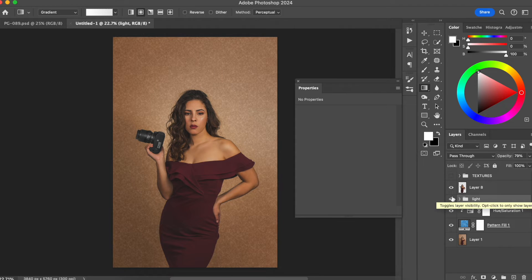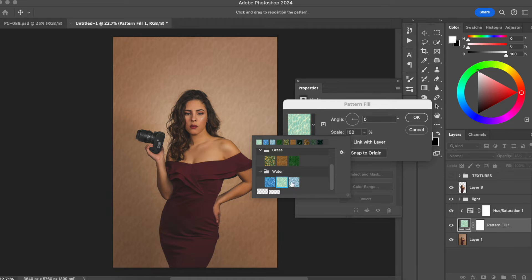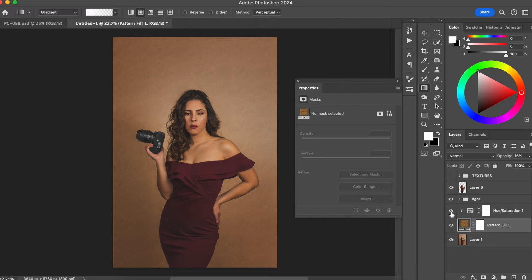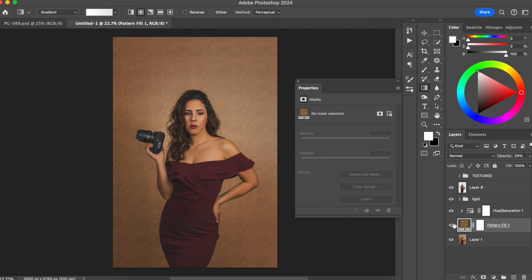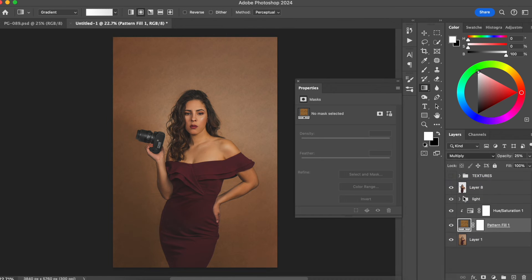Another thing we can do is go back and work a little bit more with the pattern as well. I don't need to stay with the one I'm using — I can go back to the pattern and see the other options to find one that works better. I like something that's more noisy. You can also remove the Hue/Saturation to see if that makes any changes. I kind of like this one. I'm going to play with the opacity a little bit. Instead of having the layer on normal blend, you can choose a different blend mode like Multiply, which gives a different effect. You can then play more with the opacity.